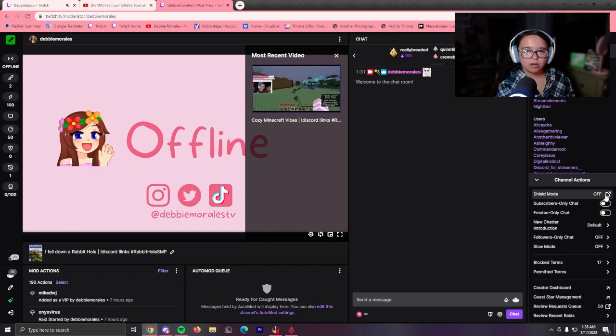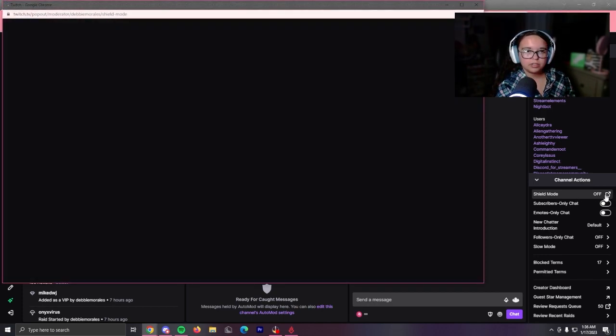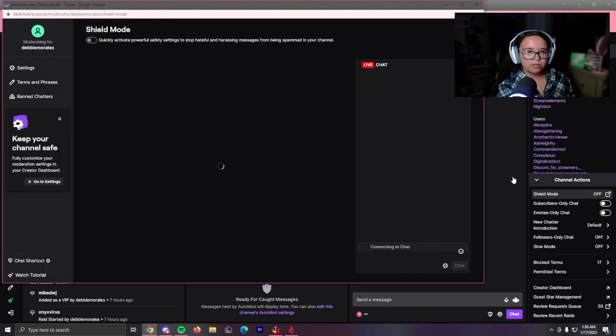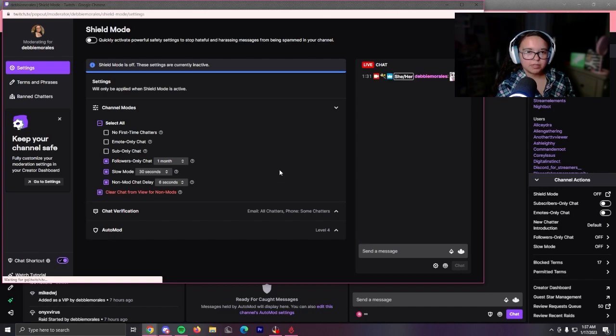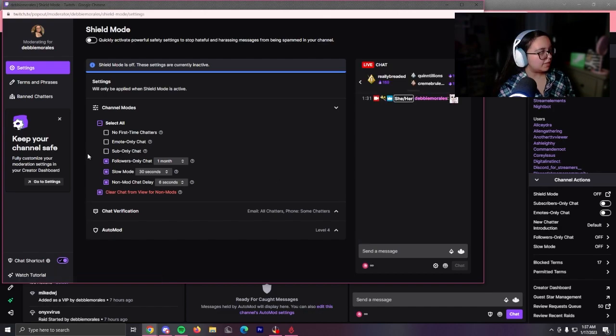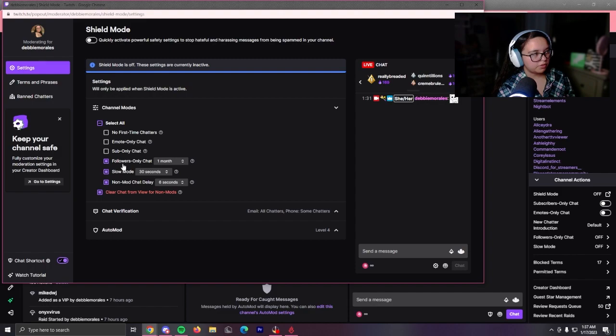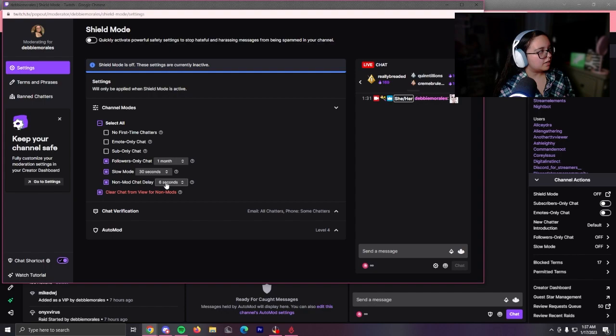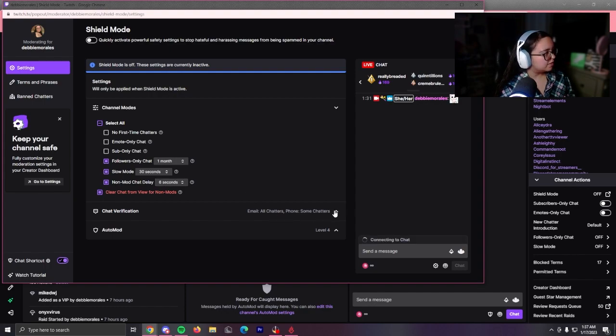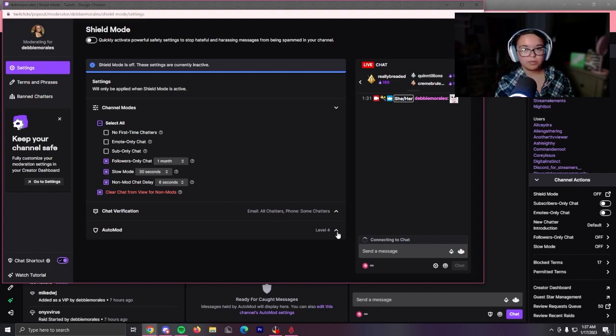If you have this closed, you might want to expand your little channel tools over here. It will say Shield Mode and it's off right now. You're going to pop it out and this is where you can mess around with it. Mine gives followers-only mode, which you have to be followed for one month. It also goes to slow mode for 30 seconds, and non-mod chat delay is six seconds. That's kind of hot and sexy. It also goes to auto mod level four.